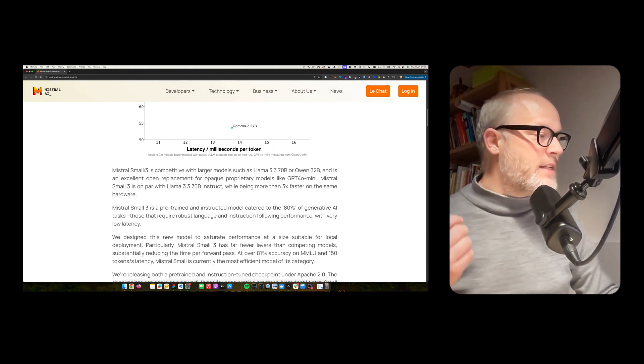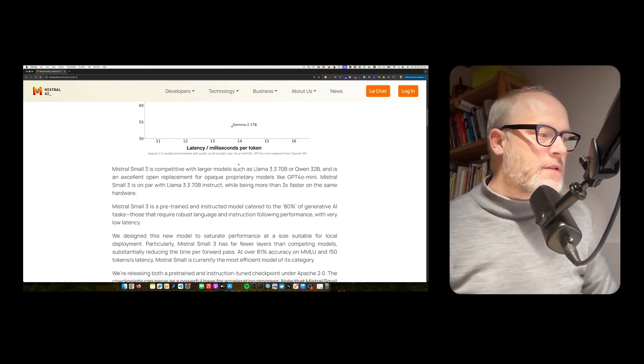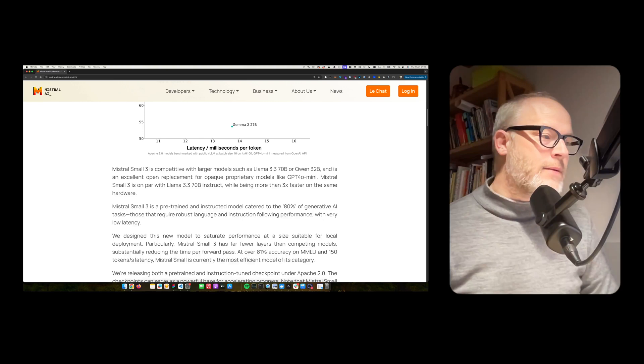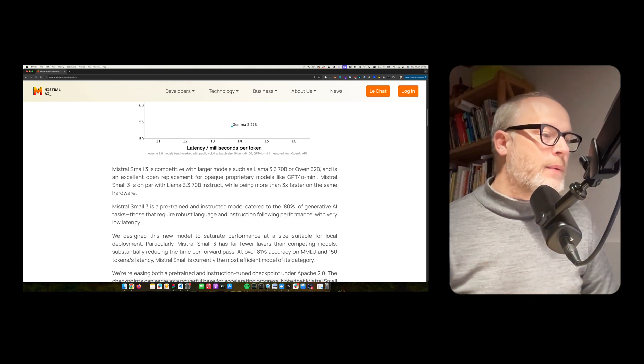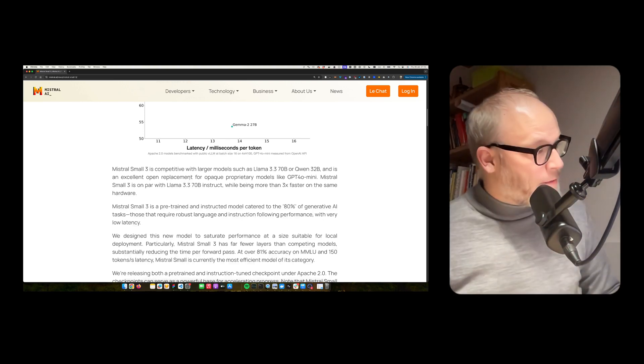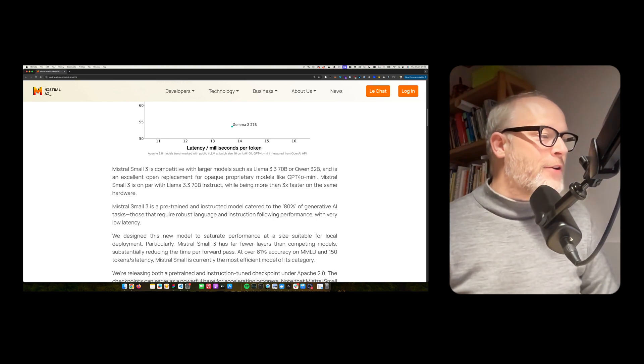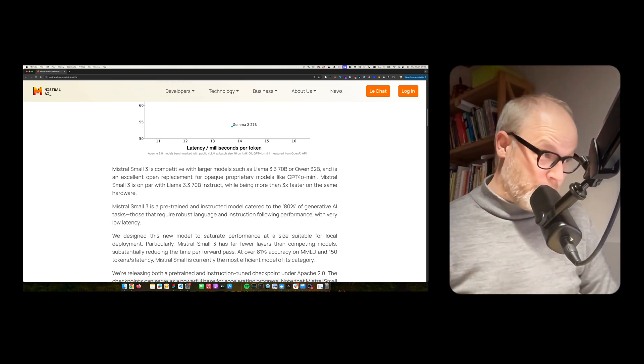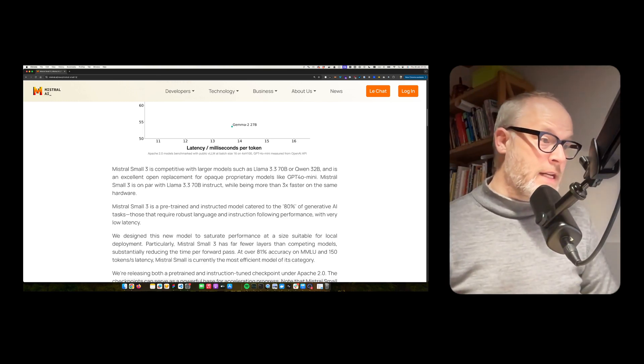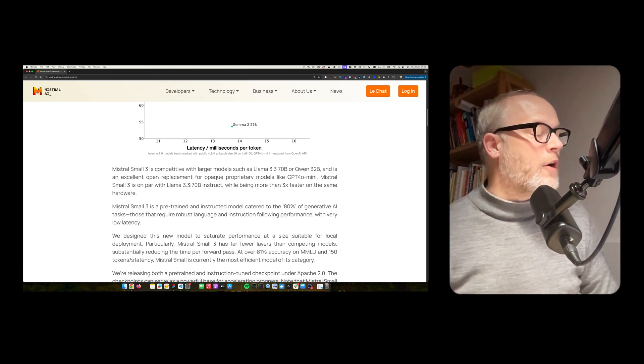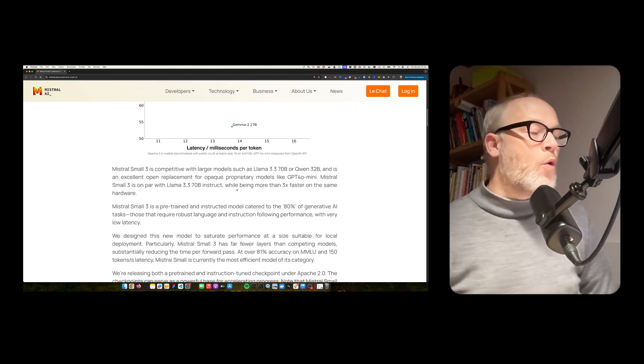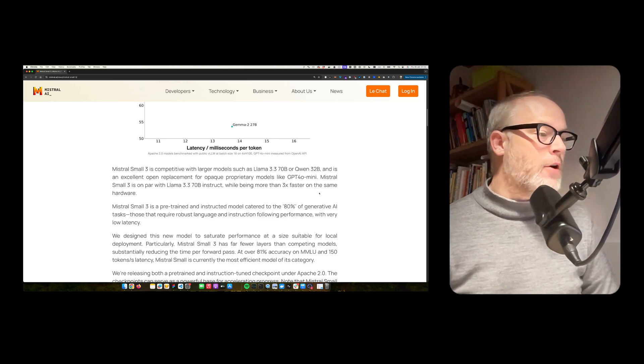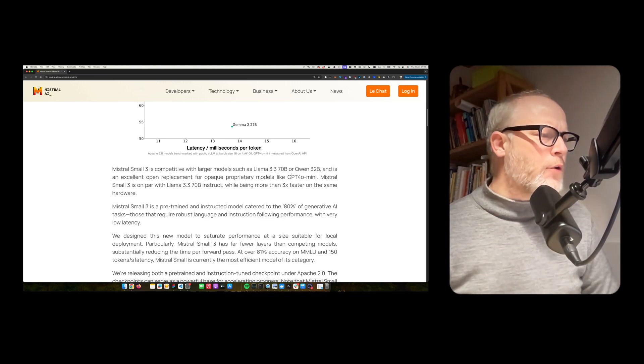I won't go into the detail of the graph. Mistral Small 3 is competitive with larger models such as LAMA 3.3 70 billion or QUENT 32 billion and is an excellent open replacement for OpenAI property models like GPT-40 mini. Mistral Small 3 is on par with LAMA 3.3 70 billion in strength while being more than three times faster on the same hardware.